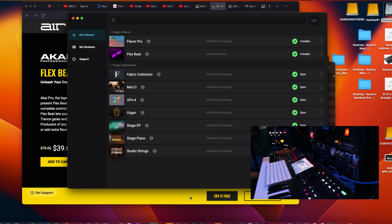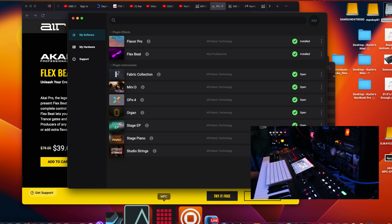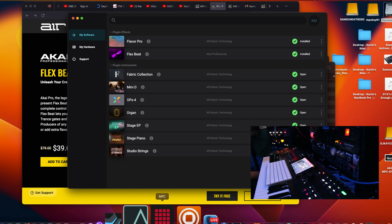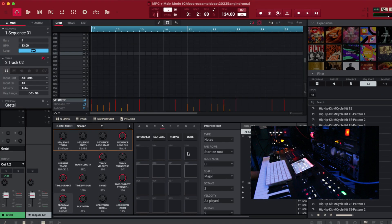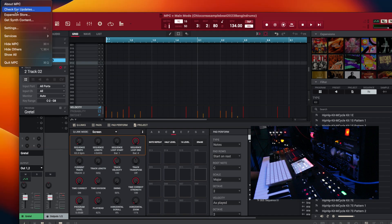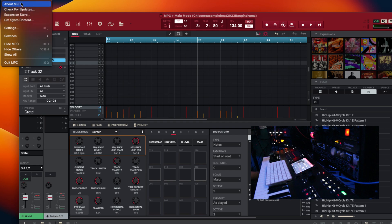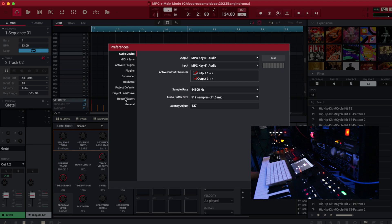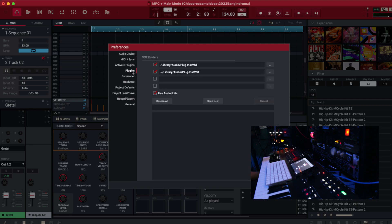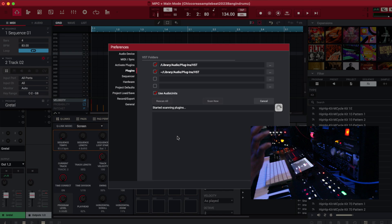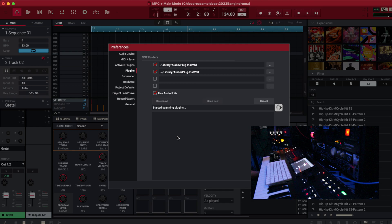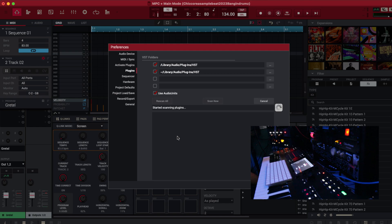So what I'm going to do now, I got my MPC software already open. So once you install it, you have to scan for new plugins. So we're going to go to settings. We're going to go to plugins. Then we're going to say, I always select use audio units as well too, but that's for some plugins. But I'm going to say scan new, even though I already scanned. I'm going to scan new. And this is going to allow the software to pick up any new plugins that I install.